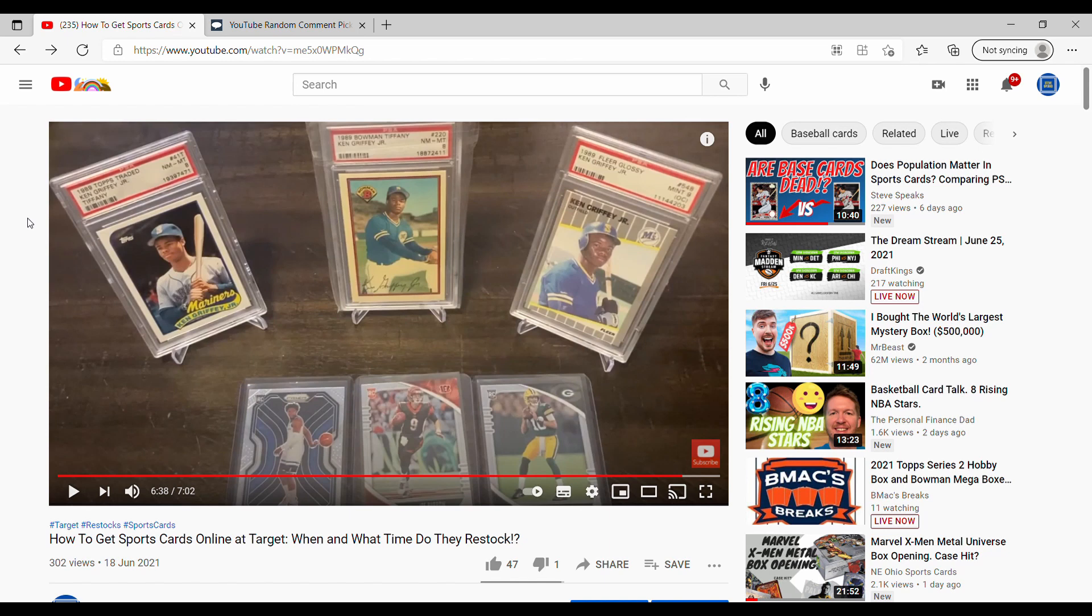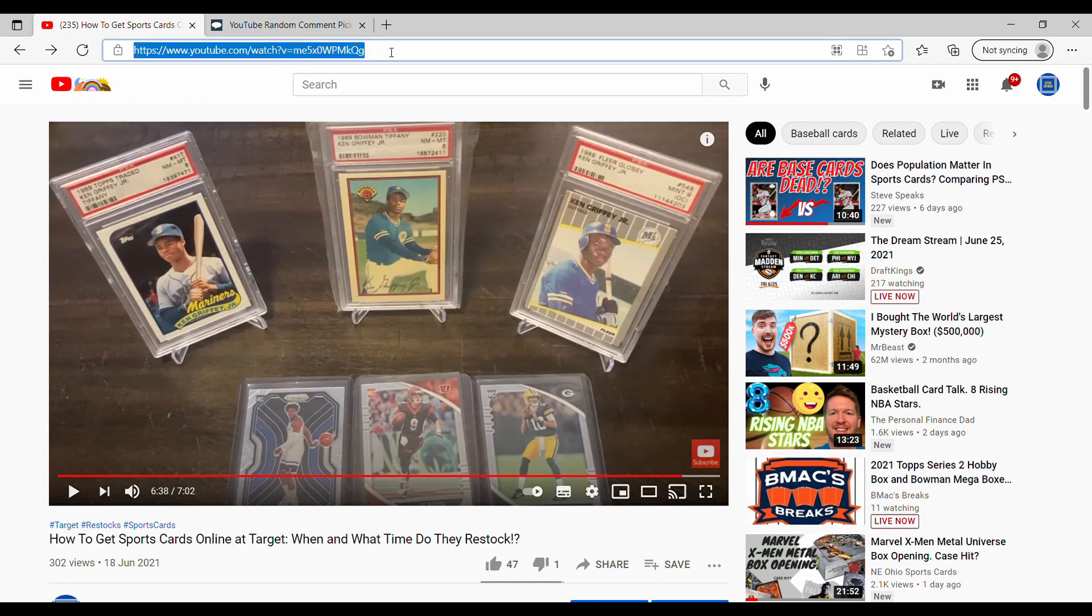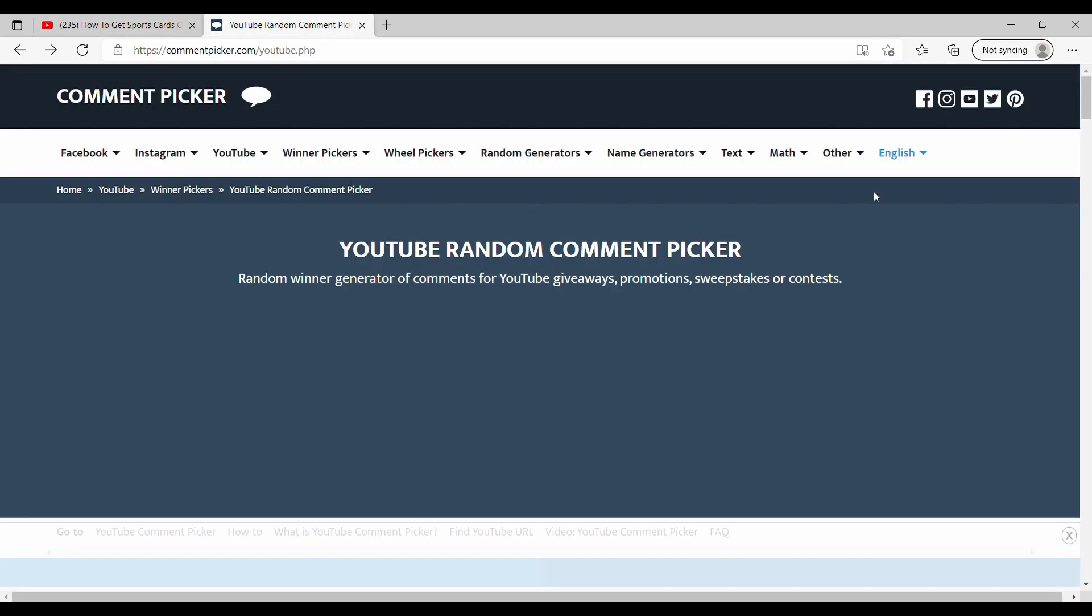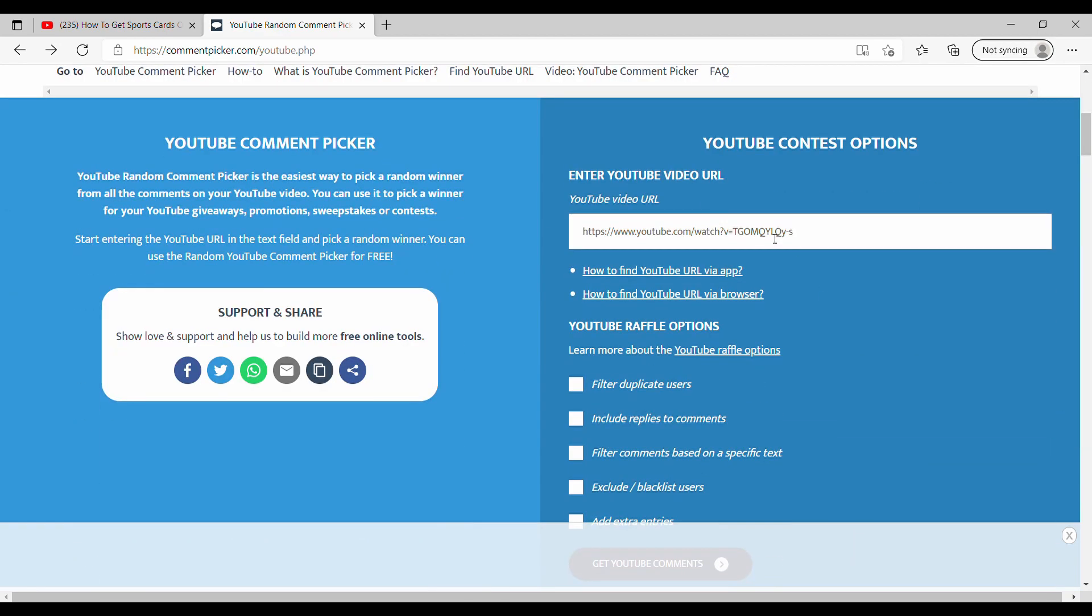So this is the video that had my giveaway. The choices are the first place winner either gets the Anthony Edwards rookie card or the Joey Burrow and Jordan Love Score rookie cards. So they get to choose between the football cards or the Anthony Edwards rookie card. And then the second place winner would get whichever card the first place winner doesn't want. So I'm going to copy the link here and I'm going to move over to this comment picker here.